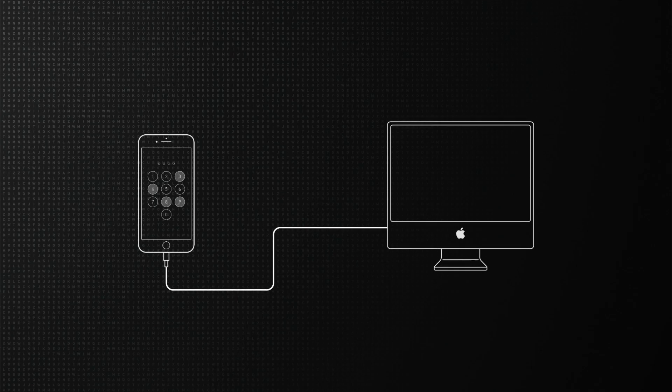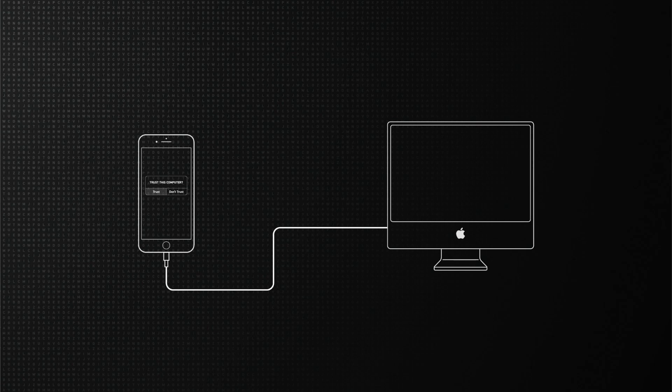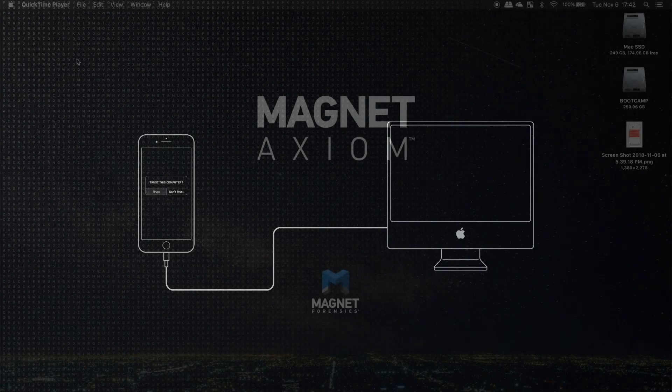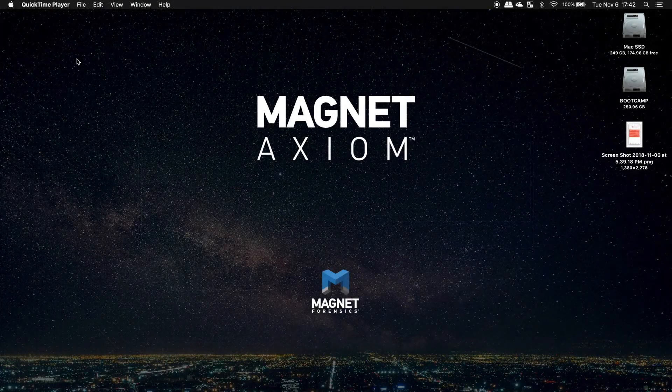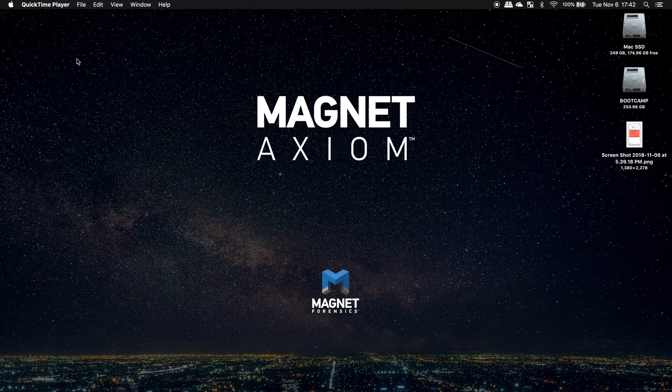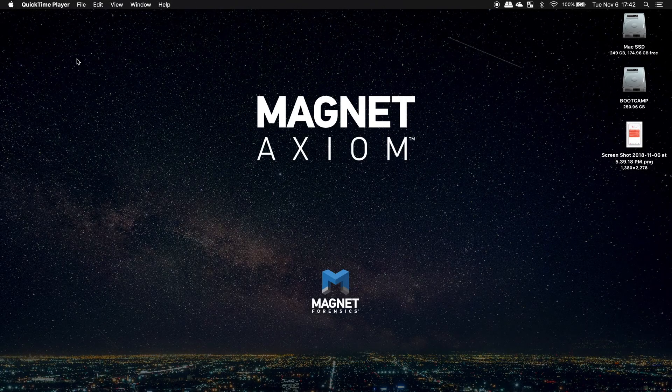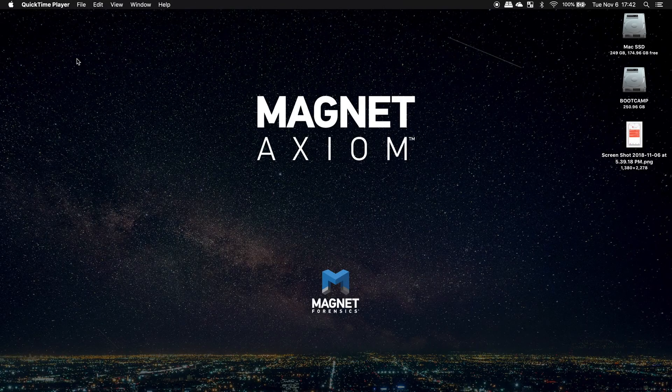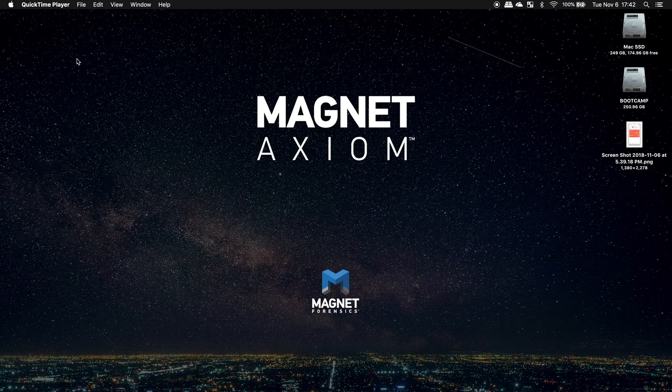You connect the device to the Mac, you'll be prompted to enter the PIN, then hit trust on the device, which in turn is creating a pairing certificate or some would call a lockdown file on your machine. You can confirm the lockdown file for this device has been created by navigating to private var db lockdown, which I'm going to do now.